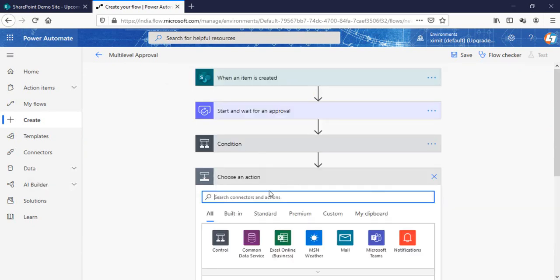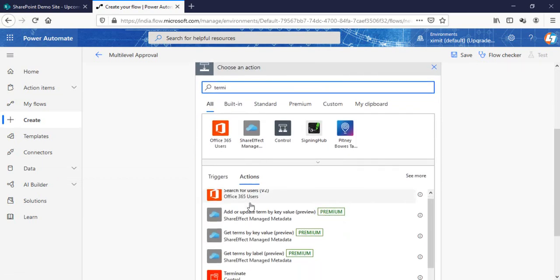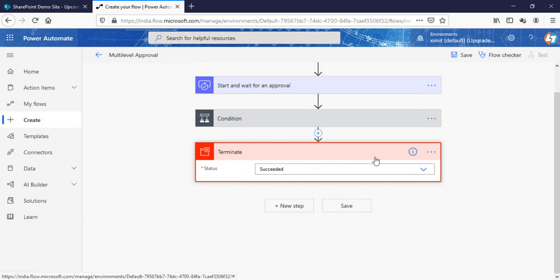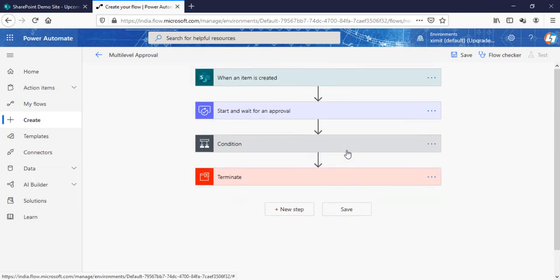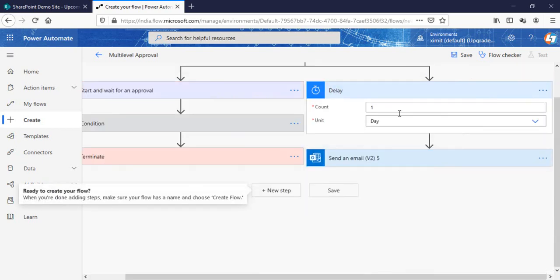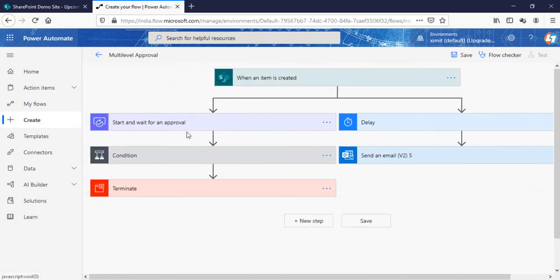After the rejection email and status update you can add one more step here: terminate this particular flow with status 'Succeeded'. That's all — our flow has been terminated and is complete. Also, if you want, at the approval level you can add a parallel branch. By clicking 'Add a parallel branch' you can send a reminder email — for example, a notification after a day if someone is not replying to the approve or reject request. That's how you can create your multi-level approval flow for your SharePoint list.